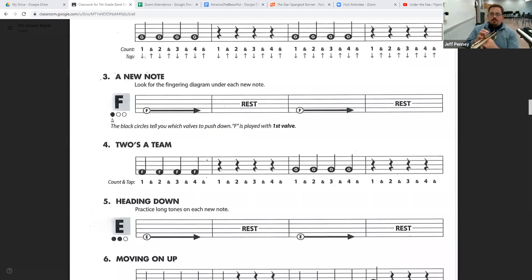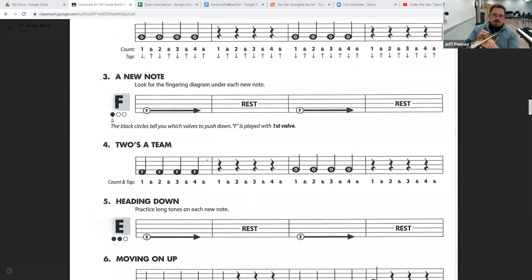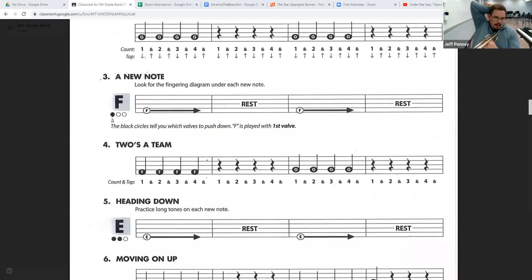By the way, your valves are numbered. First, second, and third. First being closest to you, second in the middle obviously, and third being farthest away from you. So F is going to be first valve.